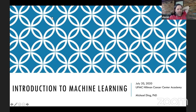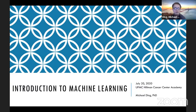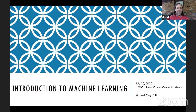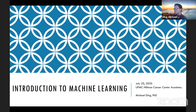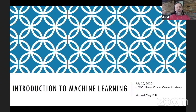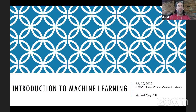Mike graduated about six months ago — he defended in April and graduated in May. This is his fifth year giving this lecture on machine learning. He's fine with you interjecting if you have questions. You can still chat or use the raise hand feature; we'll monitor the participant box and call on you so you can ask your question.